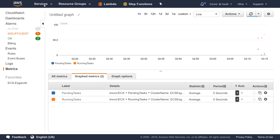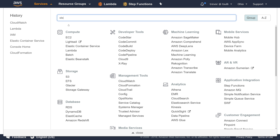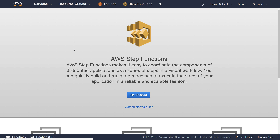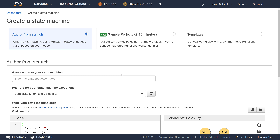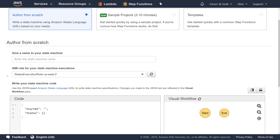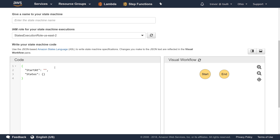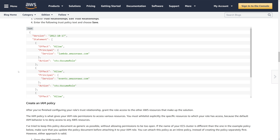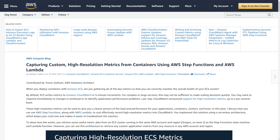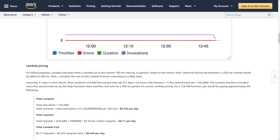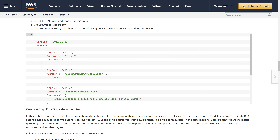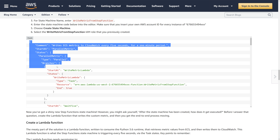We've tested that our Lambda function is working. The next thing we want to do is create a Step Function, which is going to control the execution of the Lambda function every five seconds. The reason we have to use Step Functions is that CloudWatch Events can only trigger Lambda directly as frequently as once per minute, but we want to gather this metric every five seconds. I'm going to reference a blog post I wrote called 'Capturing Custom High-Resolution Metrics from Containers Using AWS Step Functions', which has the state machine already written.